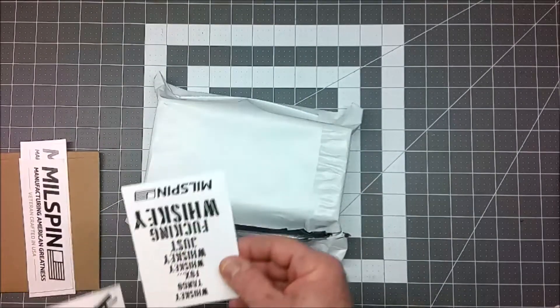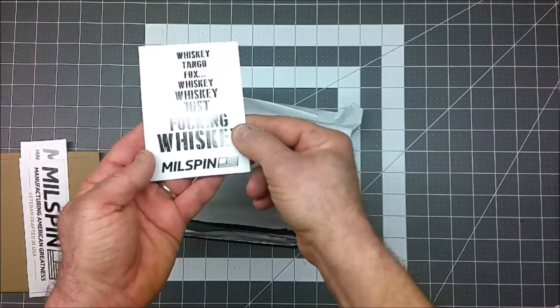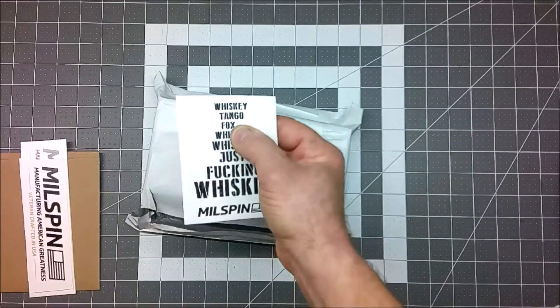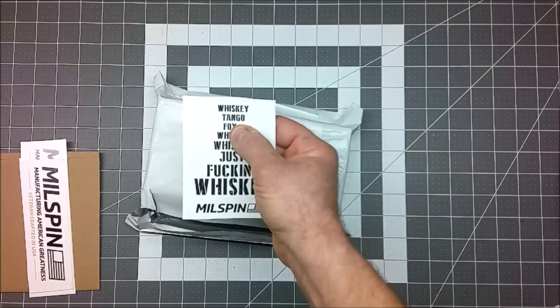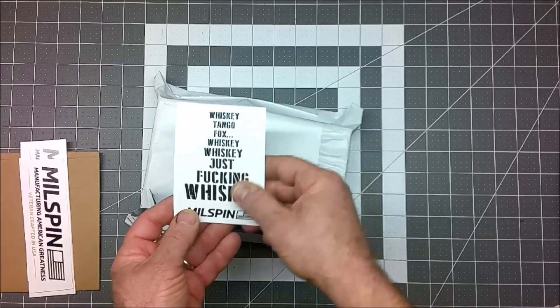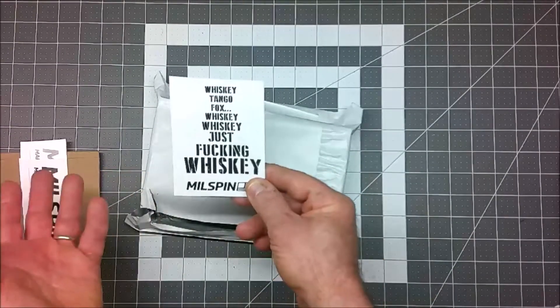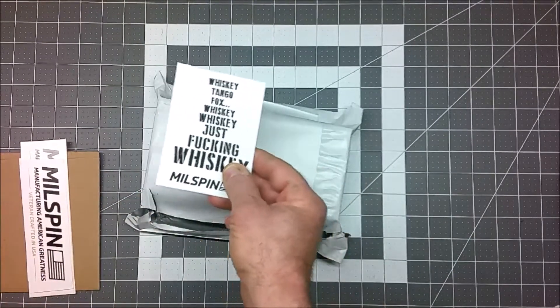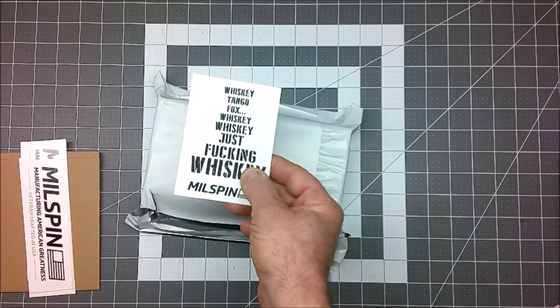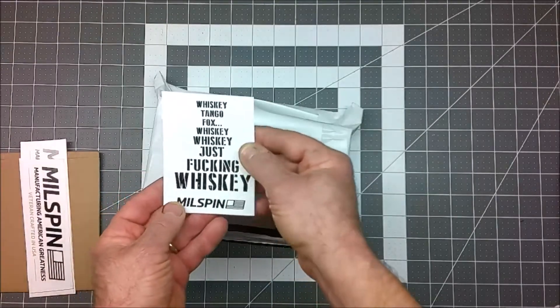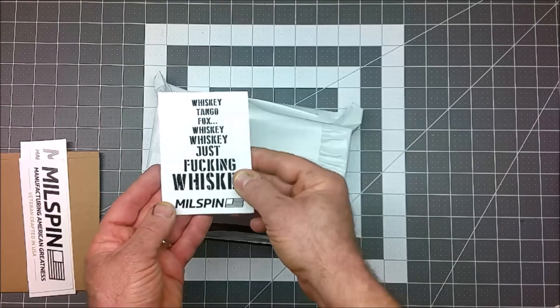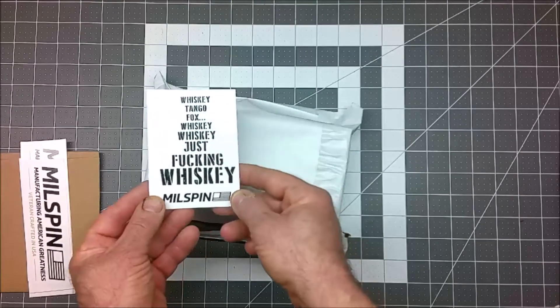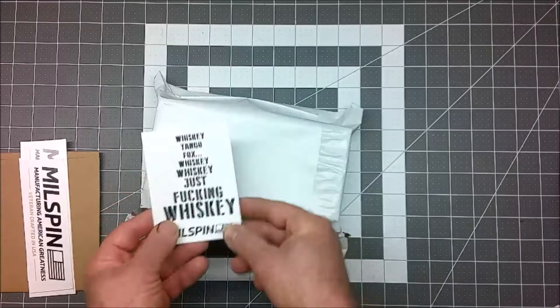So, we've got this one here that says Whiskey Tango Fox, Whiskey, whiskey, just fucking whiskey. Milspin. Now, those of you who might not know the phonetic alphabet, Whiskey Tango Foxtrot is the phonetic alphabet for WTF, or what the fuck. So, I kind of thought this sticker was kind of interesting, so I decided to get it because I'm a whiskey kind of guy. The picture kind of made it look bigger than this. This is a little bit bigger than the size of a deck of cards. So, it's really about the right size if you wanted to have a decal like this to put on your safe or something else like that.